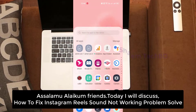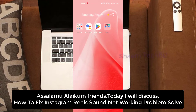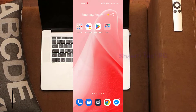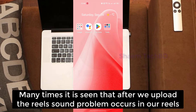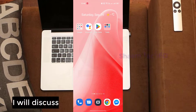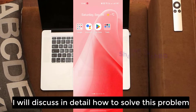Assalamualaikum friends, today I will discuss how to fix Instagram reel sound not working problem. Many times it is seen that after we upload the reels, sound problem occurs in our reels. I will discuss in detail how to solve this problem.